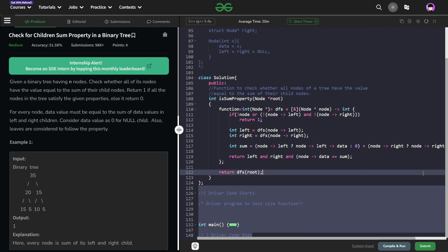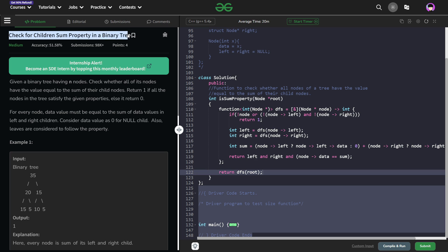Hello everyone, I hope you are doing well. So in this video, we are going to discuss Geeks for Geeks Problems of the Day and today's problem is check for children sum property in a binary tree and it is a medium level problem.